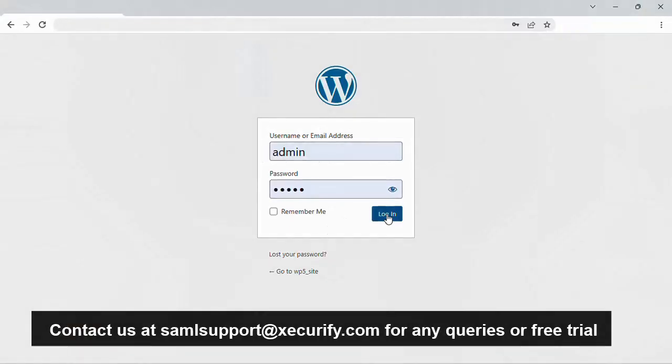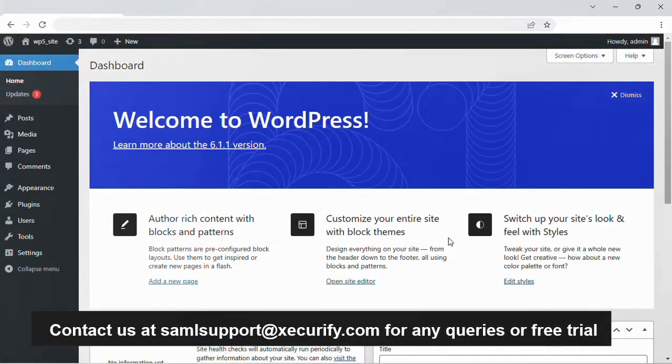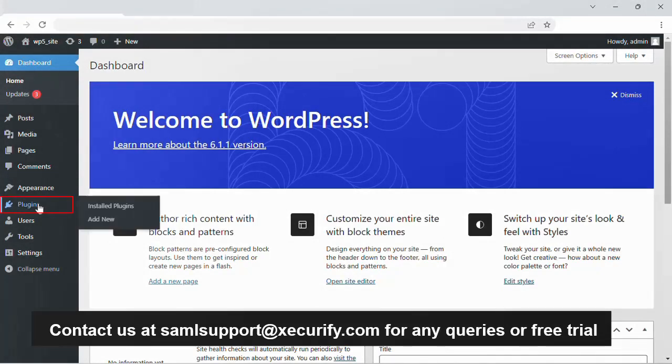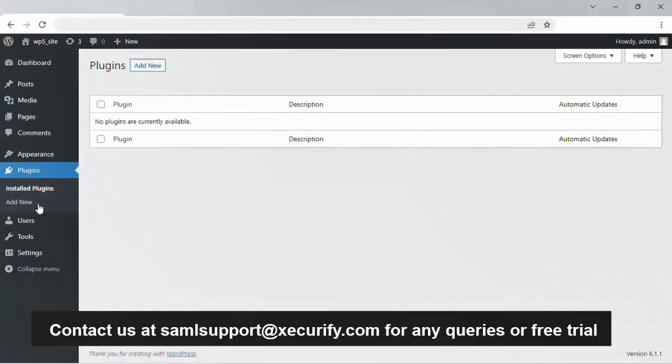First, log into your WordPress admin account and go to the menu bar from the left-hand side and click on plugins. Now click on the add new button.